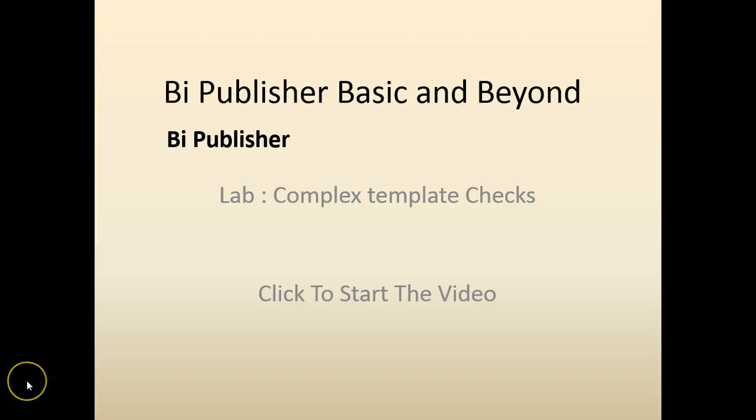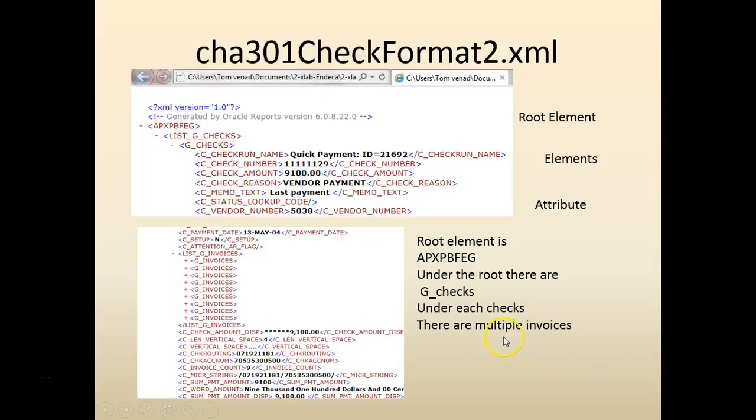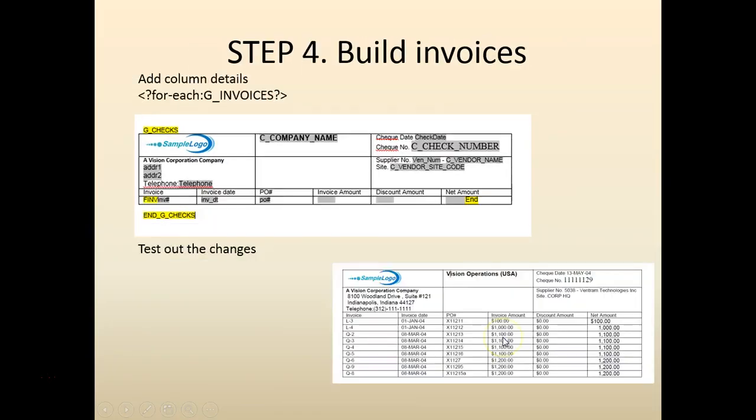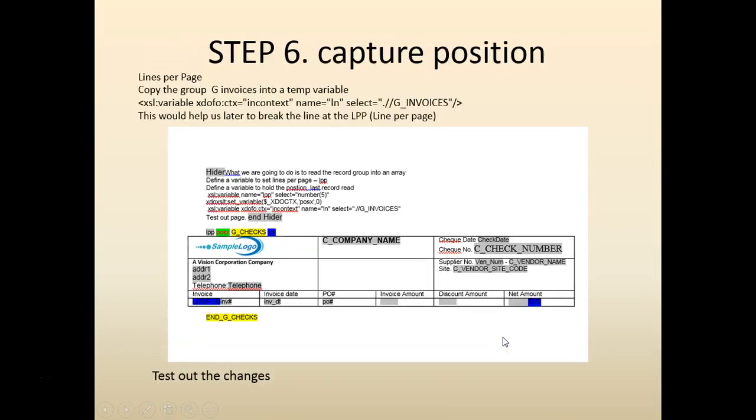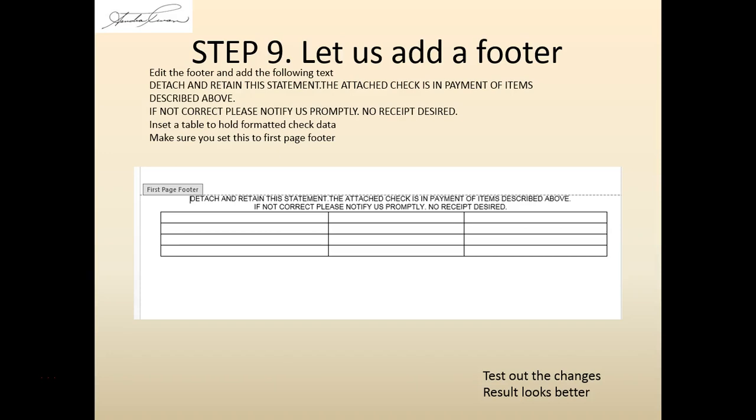Hello and welcome back. We'll continue with the template creation. Let's proceed to step nine where we're going to create the footer.